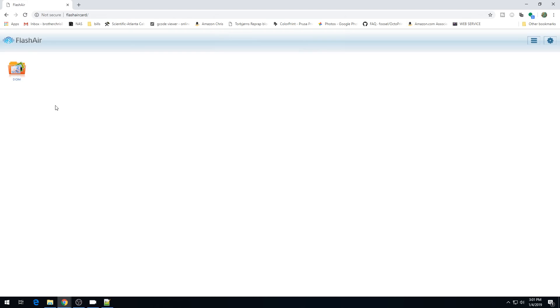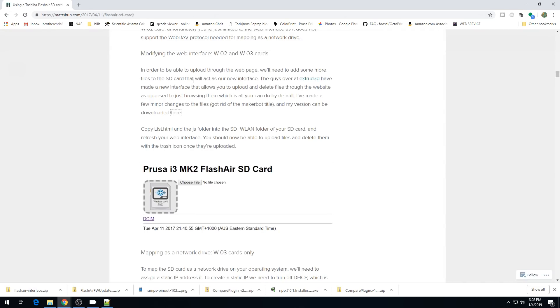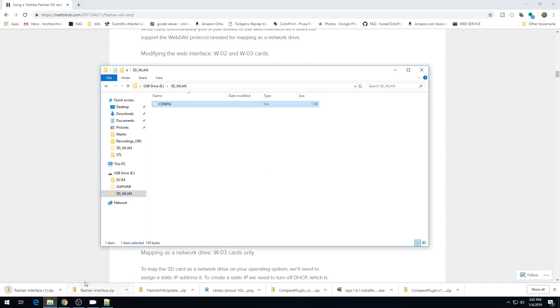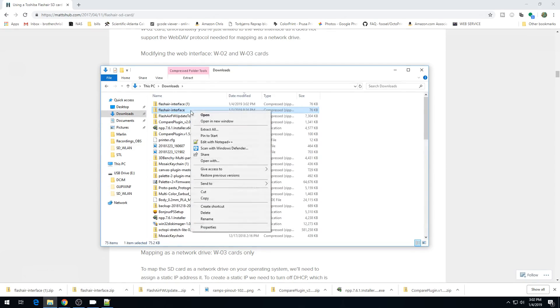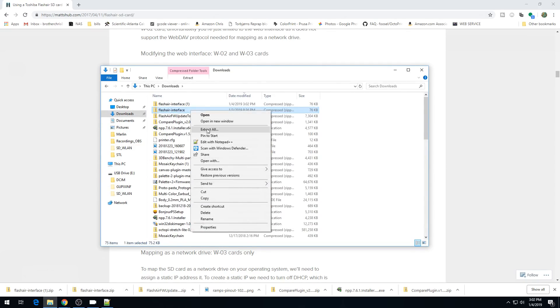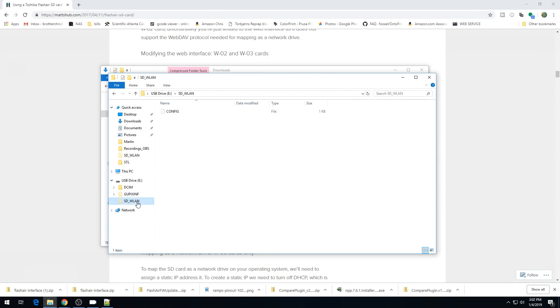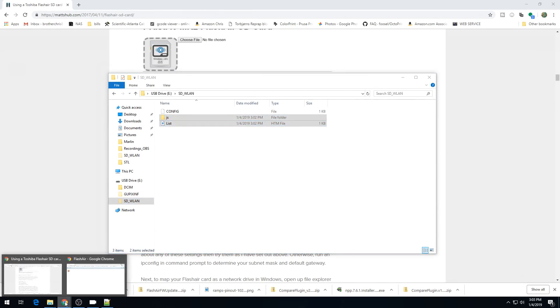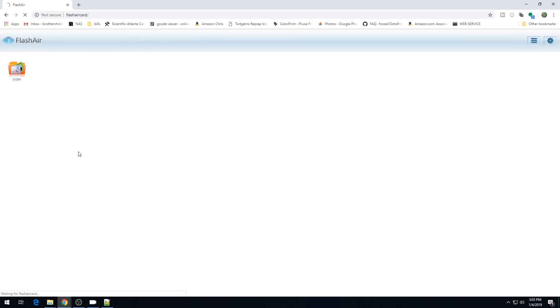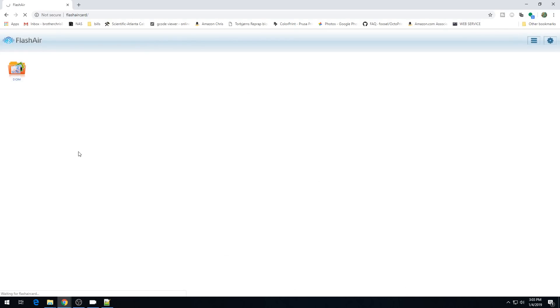Now you would think you'd be able to transfer files within this screen, just drag and drop, but you can't. But Matt has created a GUI that you can use to do exactly that. So let's go ahead and get that installed. Back to Matt's Hub, we'll just go ahead and hit download here. Go to downloads, FlashAir interface, we can just extract all. Then you want to copy this folder and this file. We want to go back to our SD card, into SD-WLAN, and we can just paste them both right here. Now we can go back to the browser with the SD card. Let's unplug and plug back in the SD card. We'll minimize this and hit refresh in the web browser.